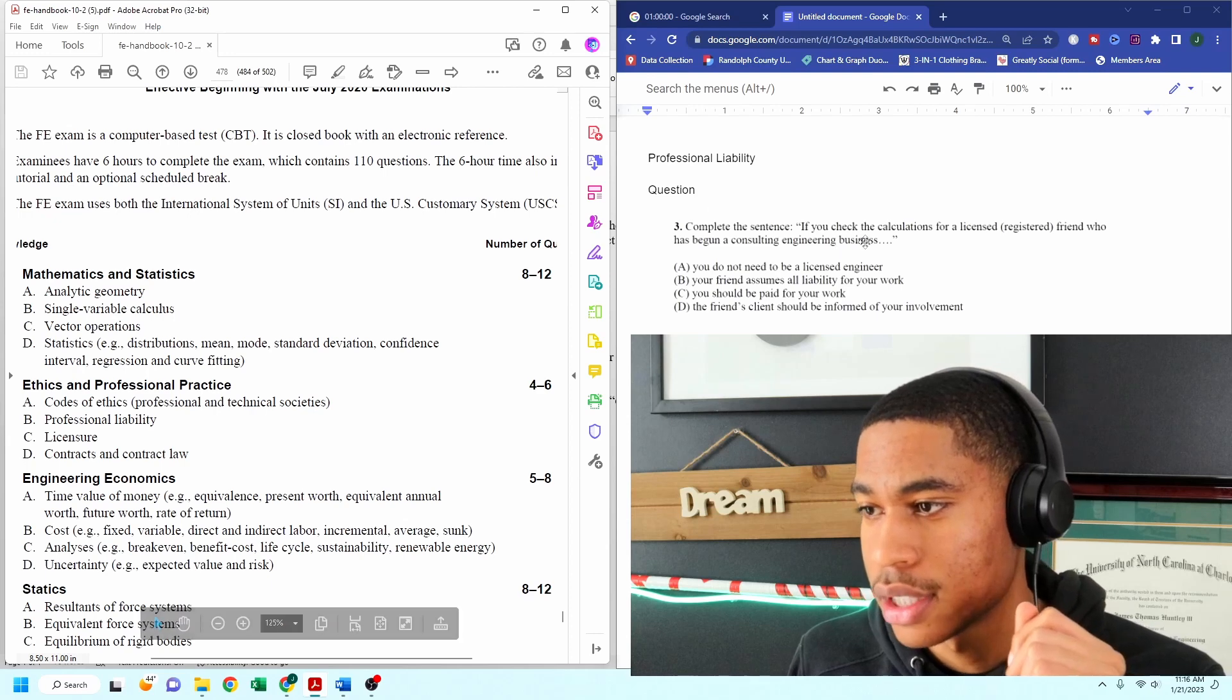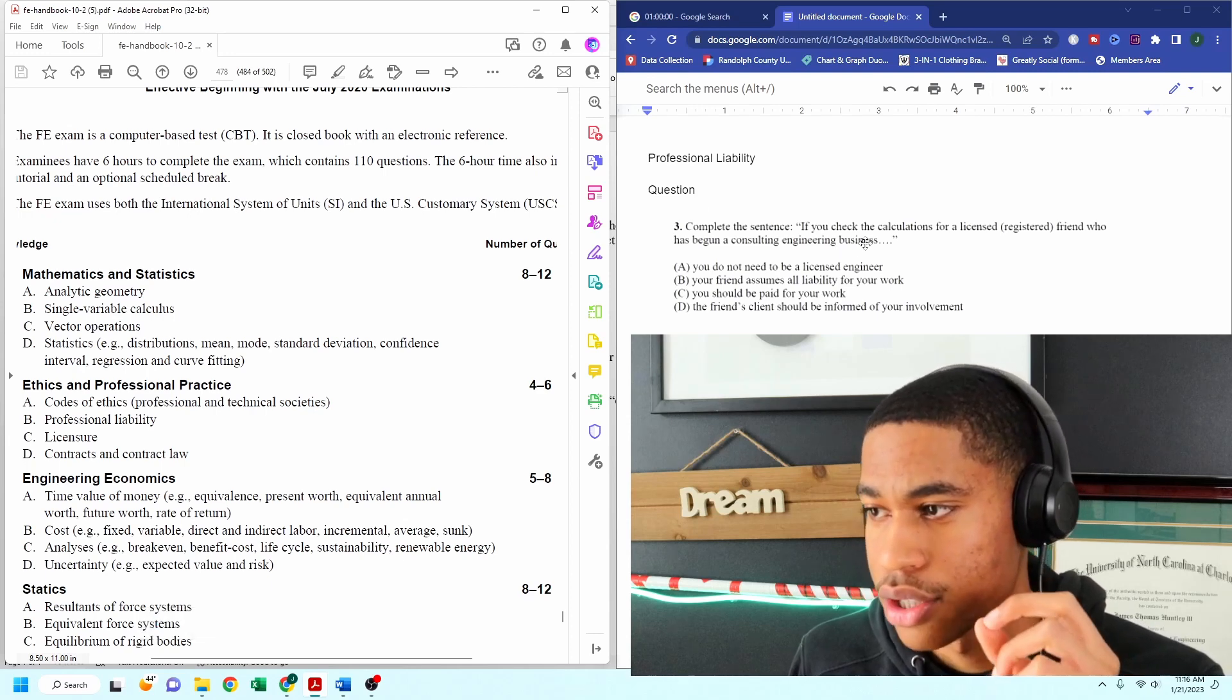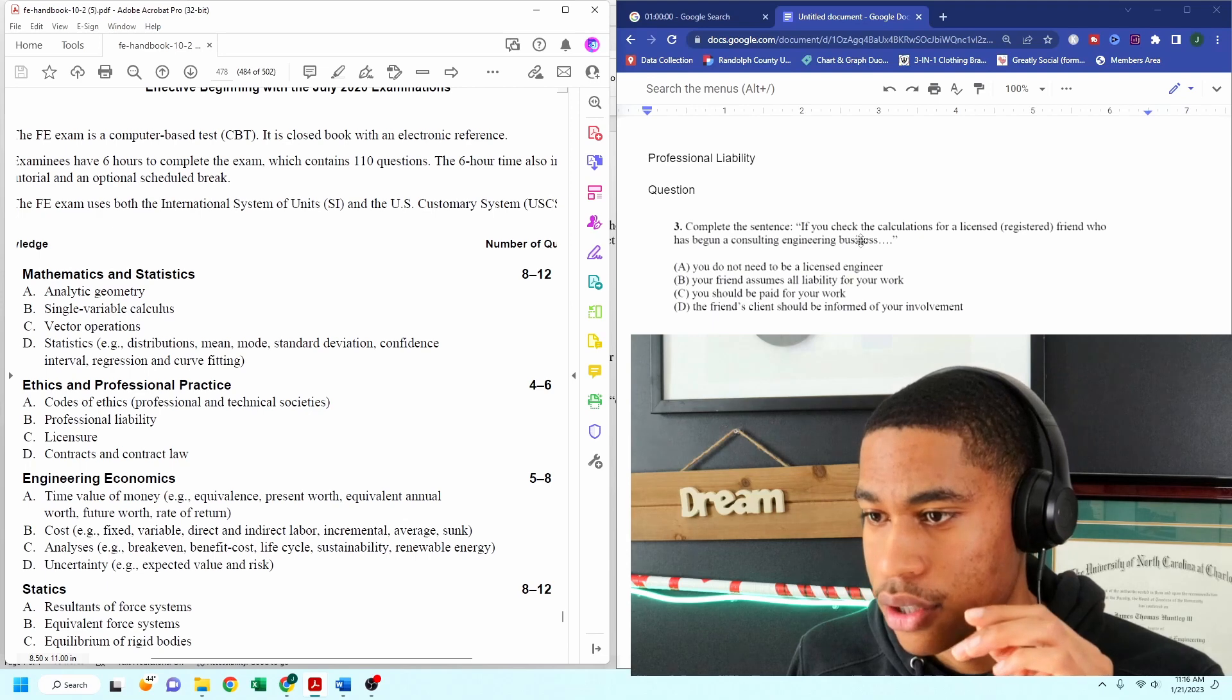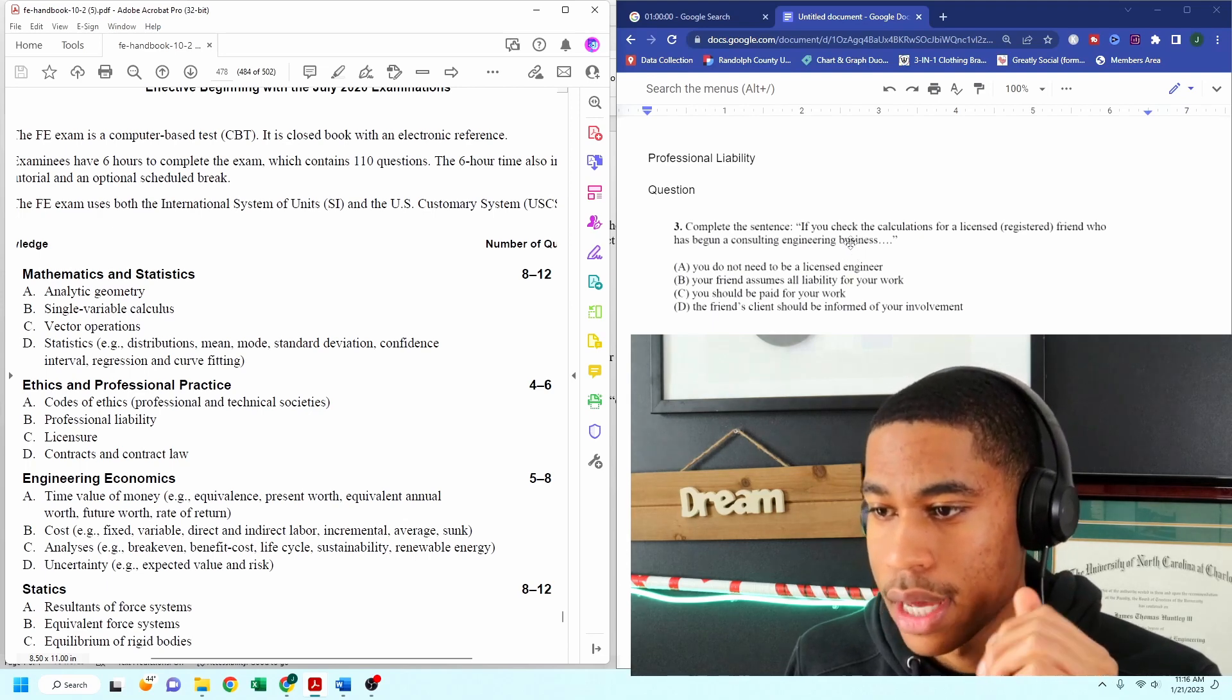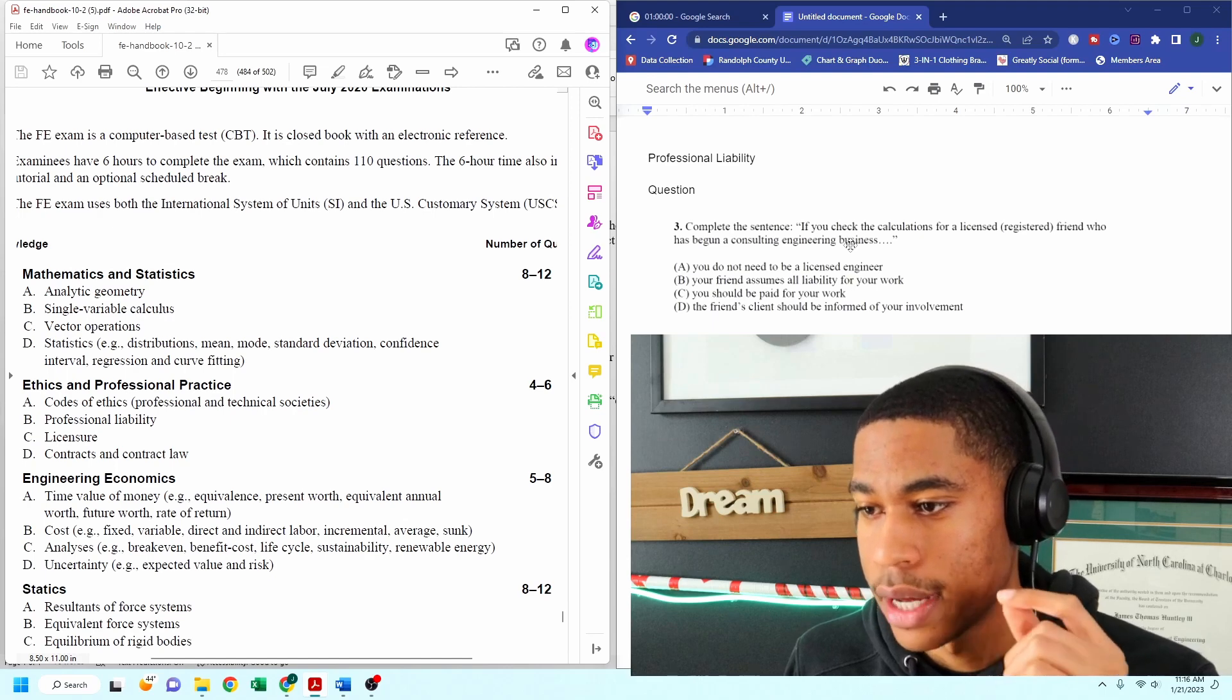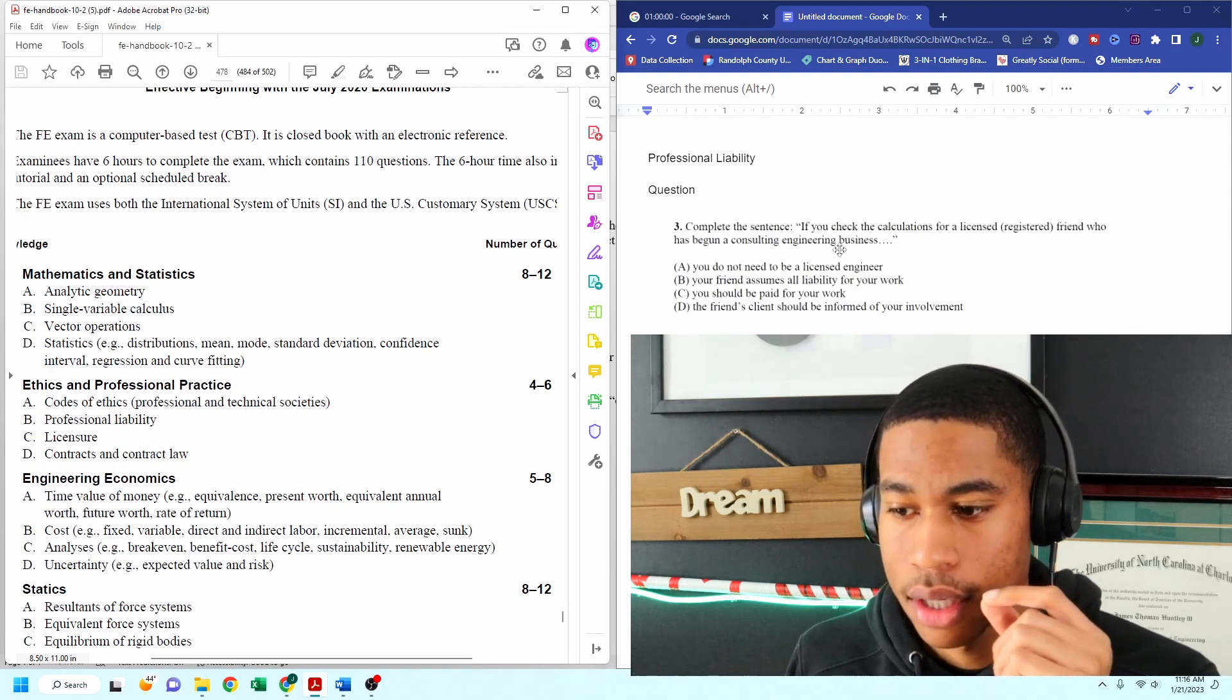If you check the calculations for a licensed registered friend who has begun a consulting engineering business, A, you do not need to be a licensed engineer.